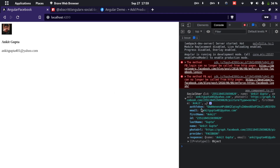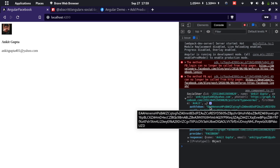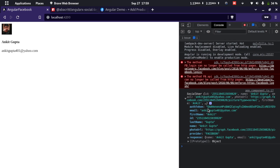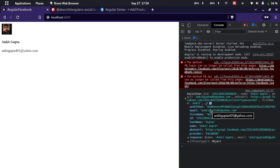If we're using a backend in our application, we can use the auth token provided by Facebook, send it to the backend, and the backend will be able to fetch the user details. If the user exists in the local database, the backend can return a JWT token, or else if the user doesn't exist, it can create a user and then return a JWT token. This was all on how to implement login with Facebook in Angular.